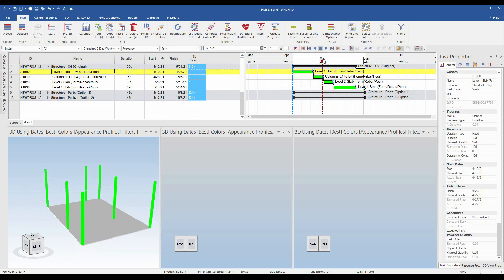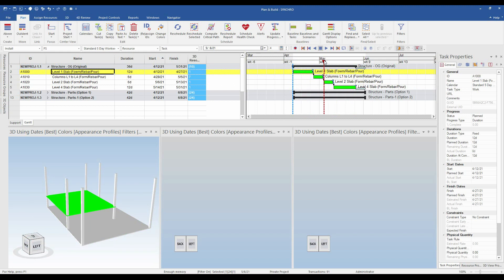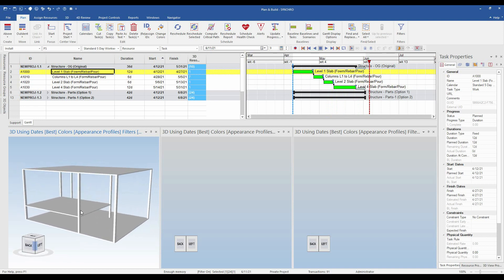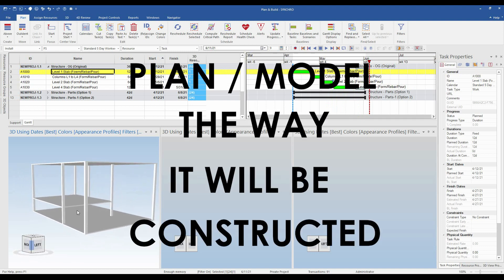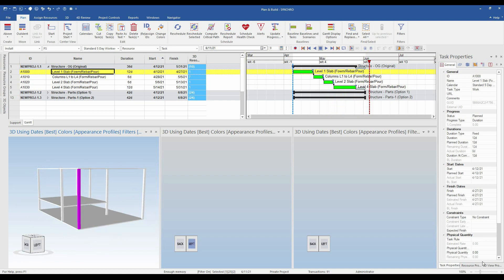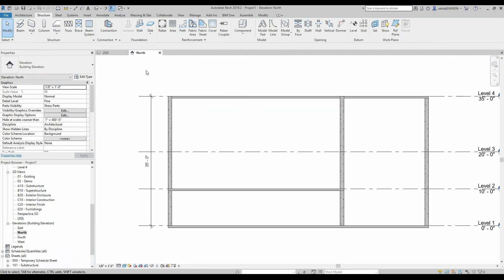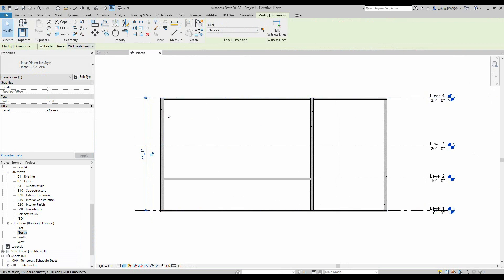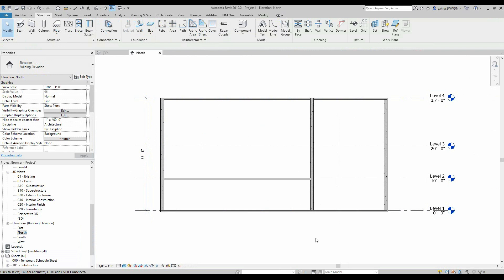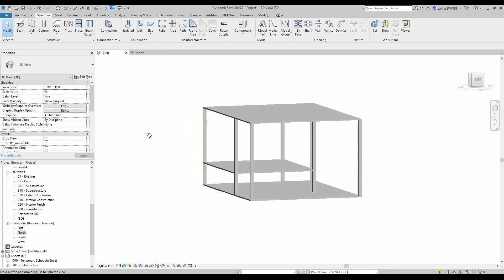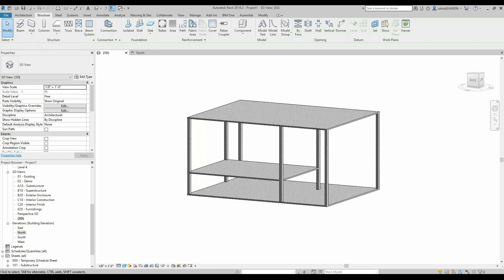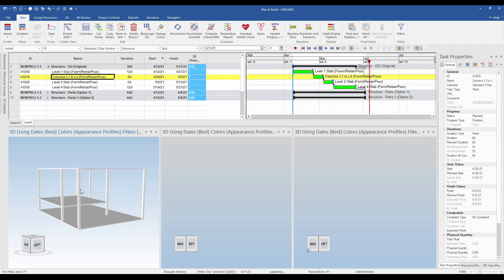But is it really this simple? Remember, we need to plan the way it will be constructed. These columns — if we come back to the Revit model — in the sectional view we can see they are around 35 feet, from level one to level four. But is this how a column will be cast? No. Anyone with an understanding of civil engineering would say that is not the way to cast a column. We cannot pour a column of 35 feet at one time, even with a 6-day duration — that is not how it will be constructed.